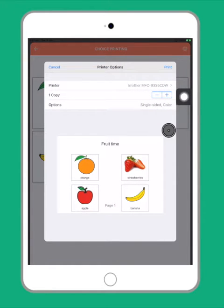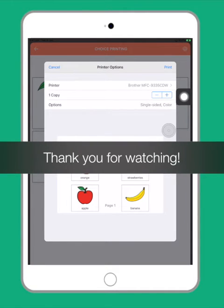You can also use this feature to create bingo boards, recipe boards, and more. Thank you for watching.